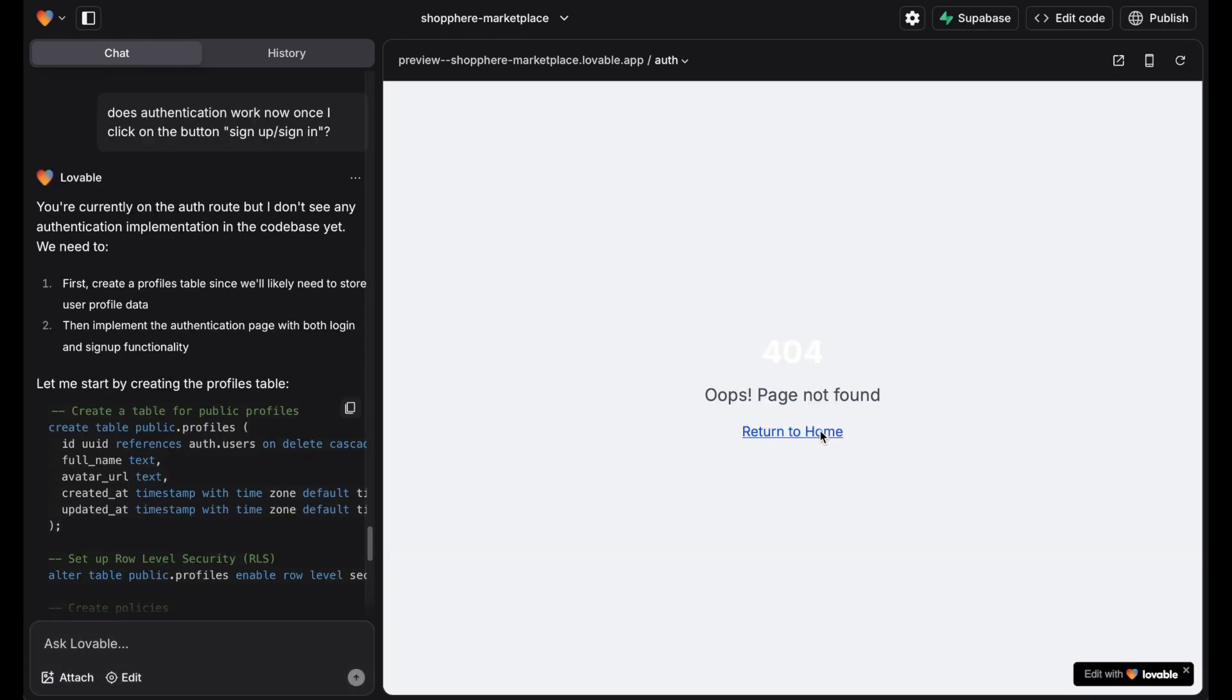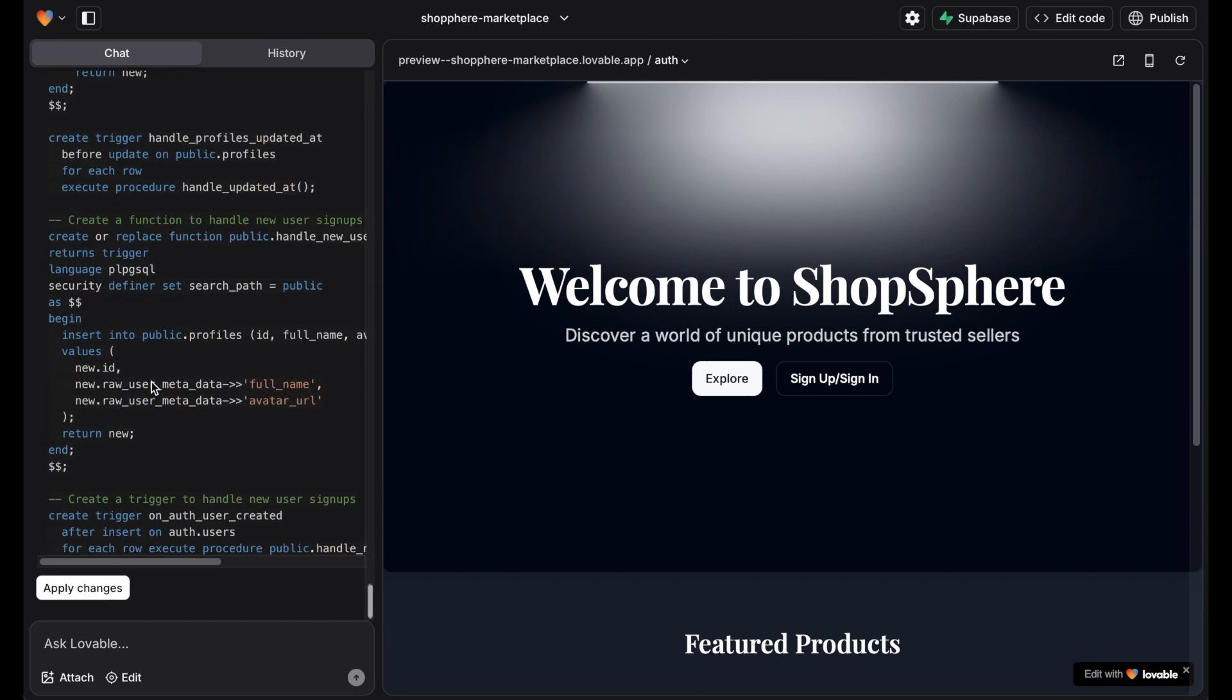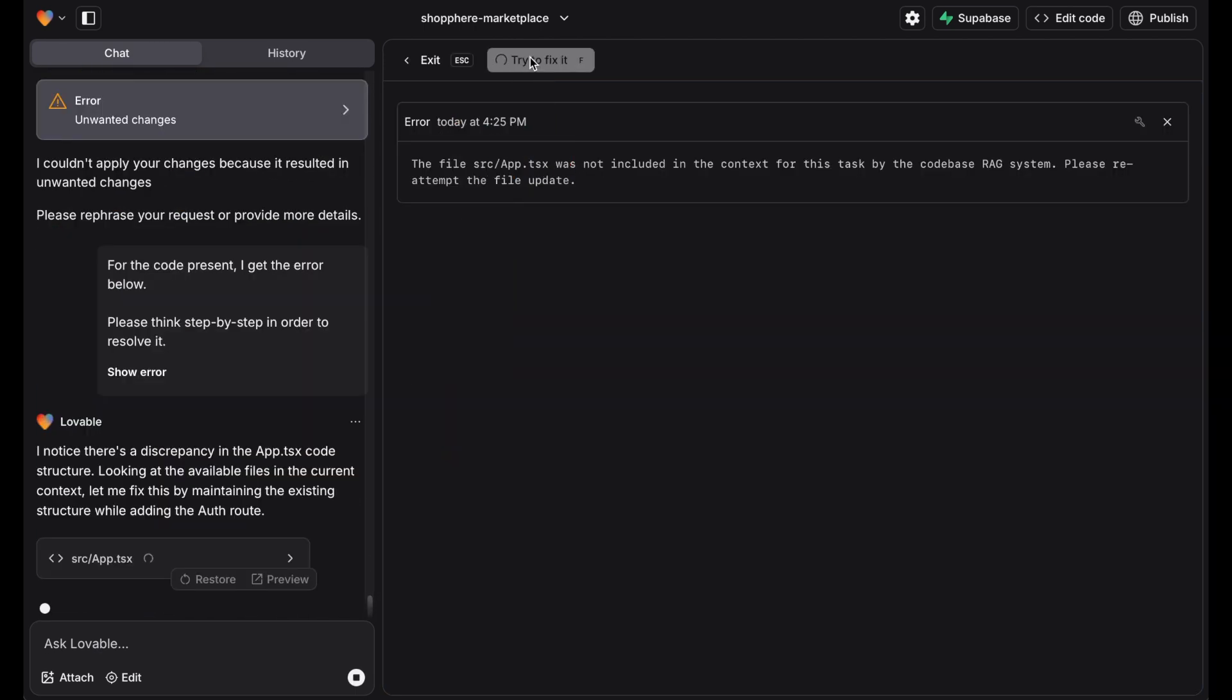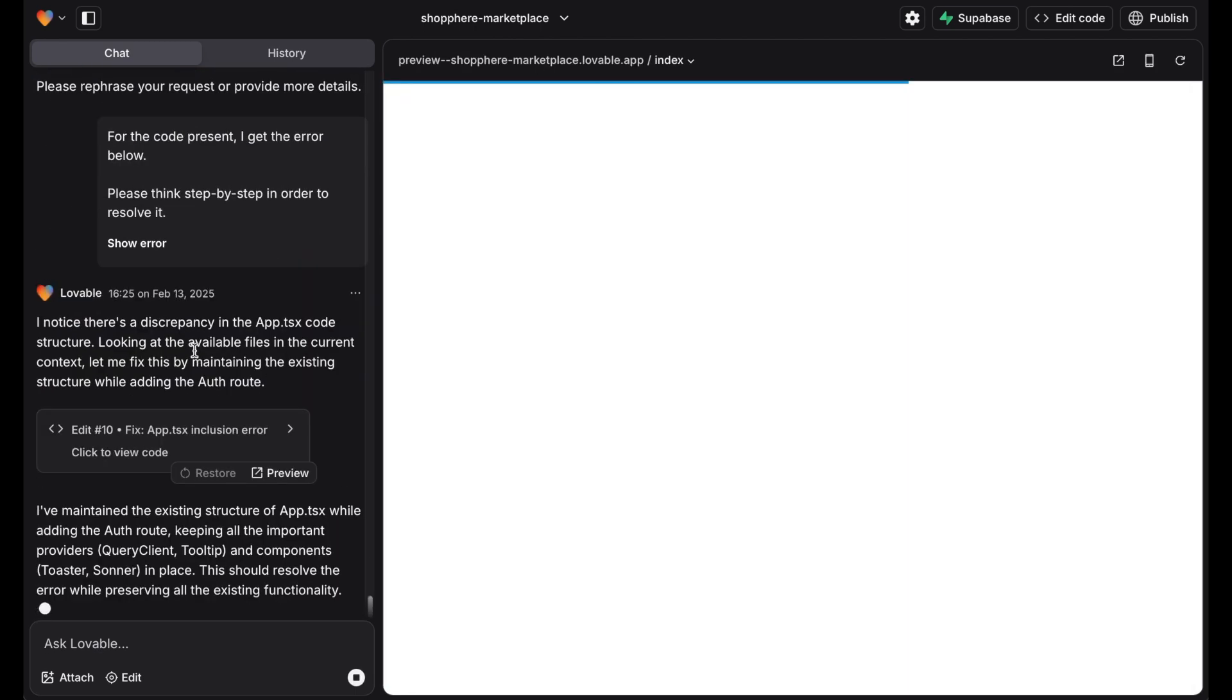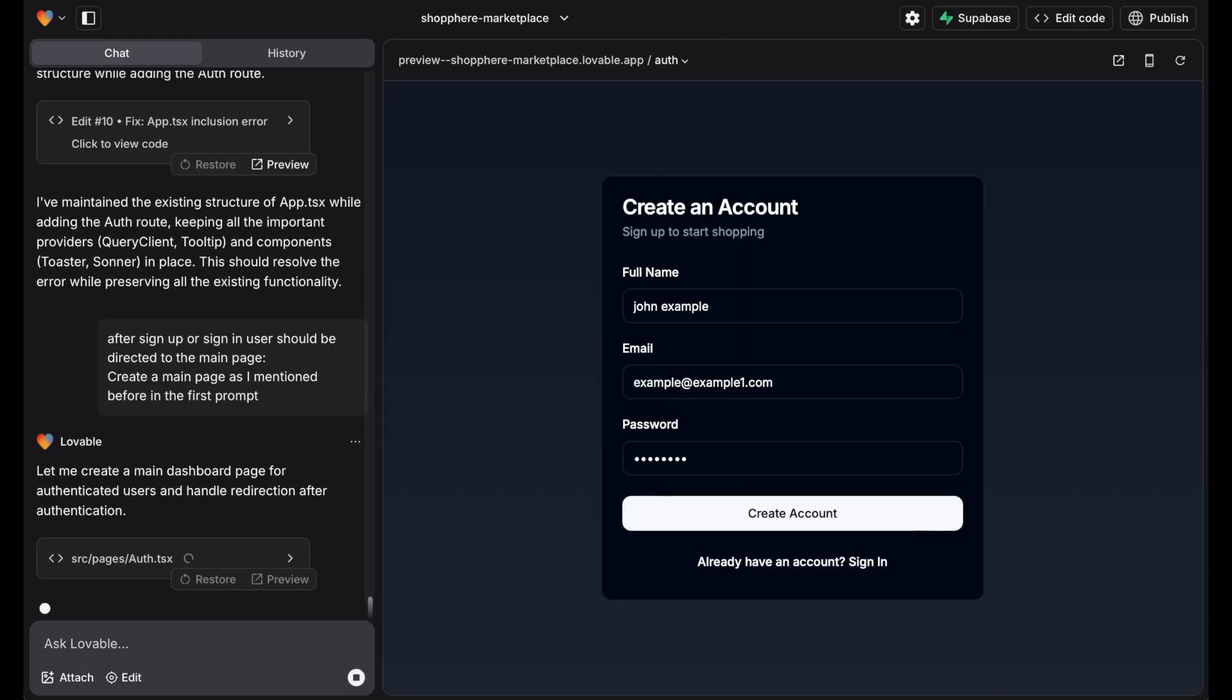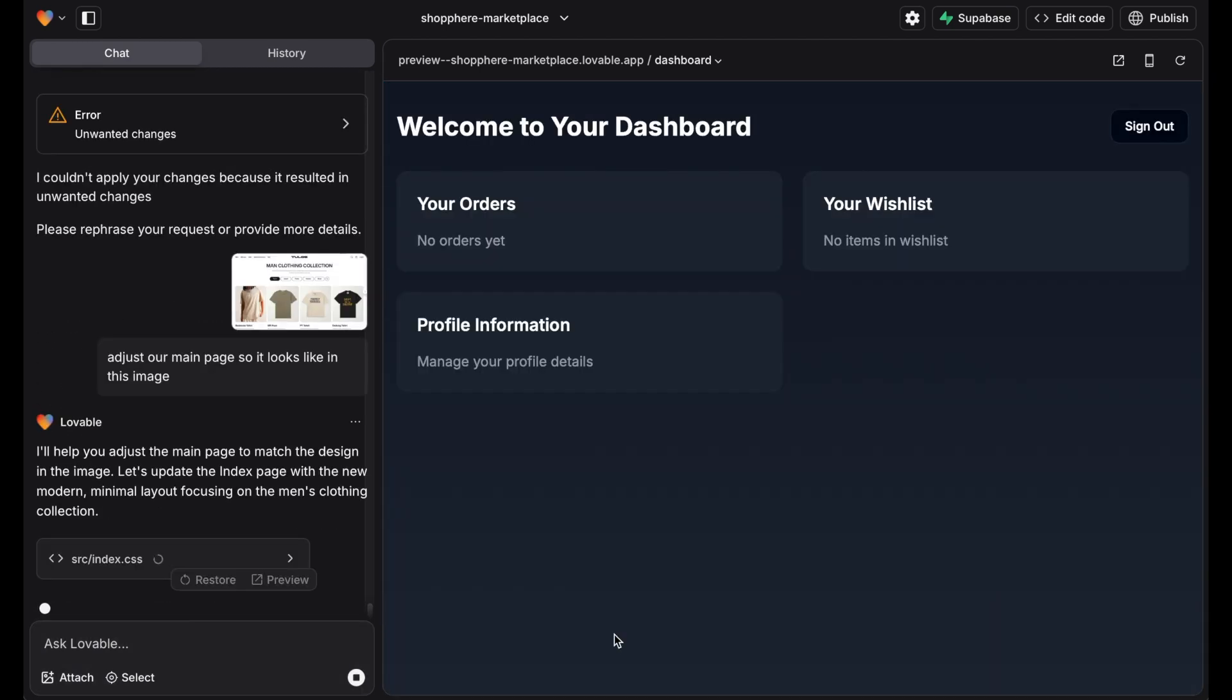Whenever we're stuck or an error comes up, we simply ask Lovable what to do next and eventually it'll find solutions. This works most of the time. Now we try to sign up and it works. After that we add the following.